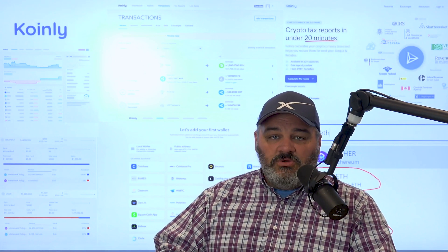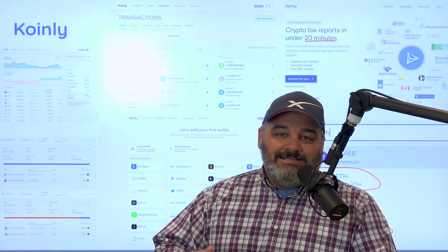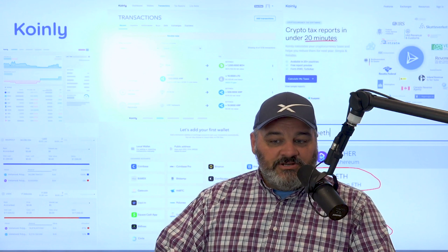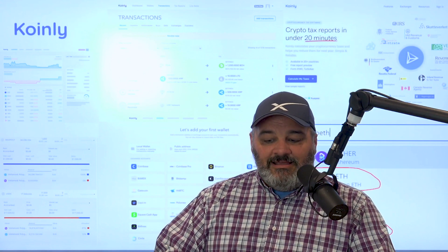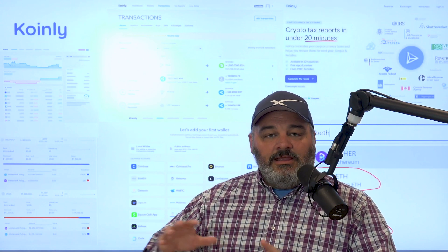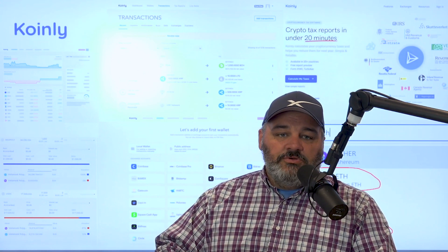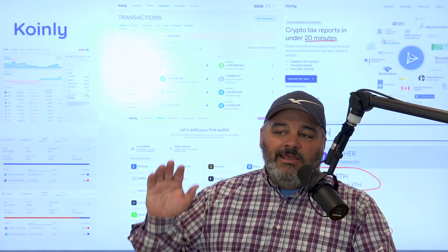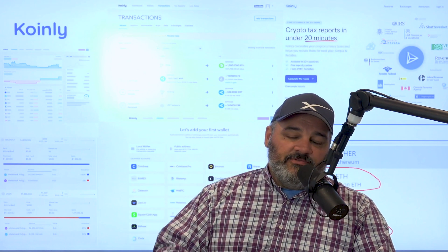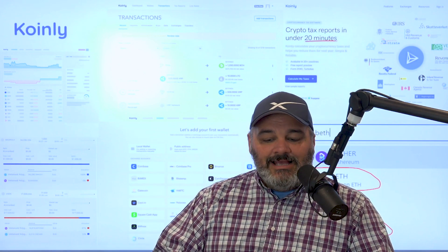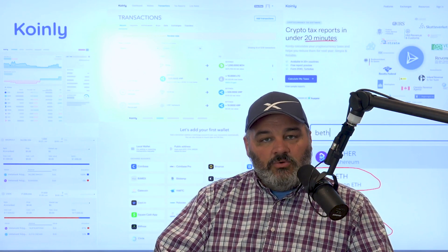Looking at how Coinly attacked this, and then also has an extension to offer it to tax professionals if you hand your crypto stuff over to your accountant. This helps them get organized.